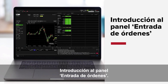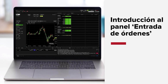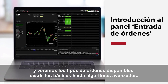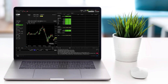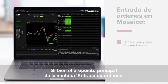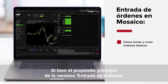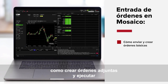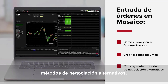Getting started with the Order Entry Panel. In this lesson we'll jump straight into the Order Entry Panel, exploring all available order types from basic market orders to advanced algos. While the primary purpose of the Order Entry window is to allow you to create and submit orders, it also has additional capabilities, such as how to create attached orders and execute alternative trading methods.